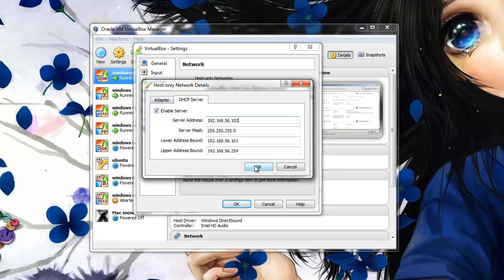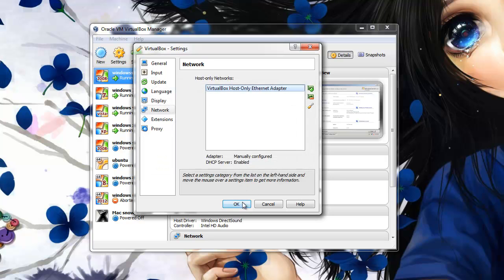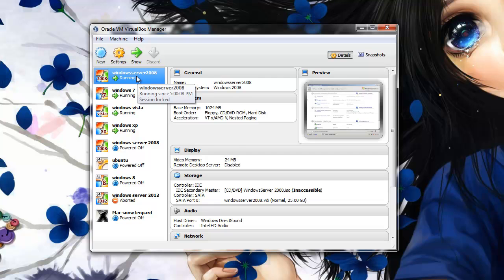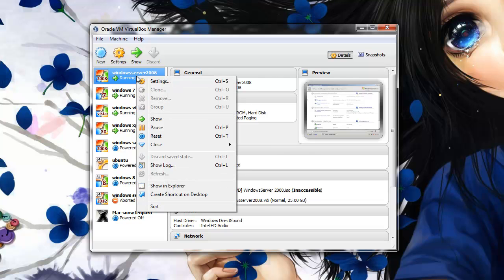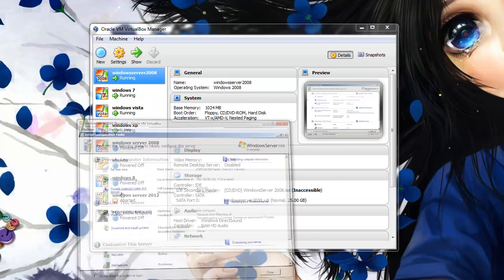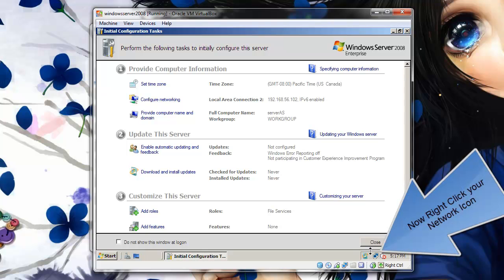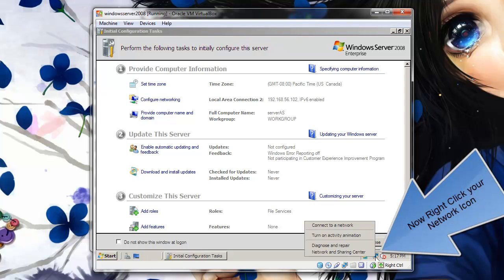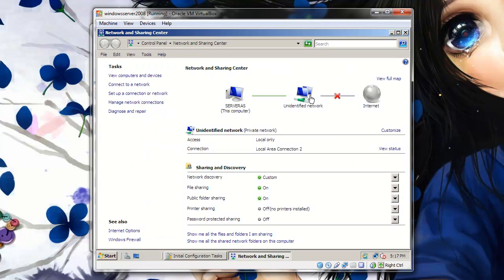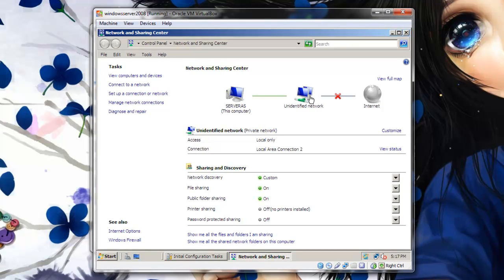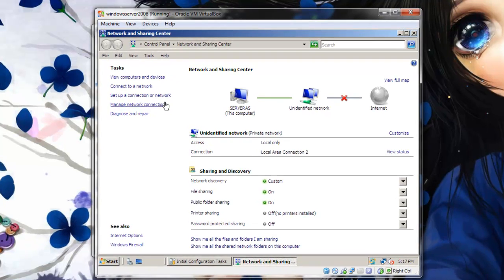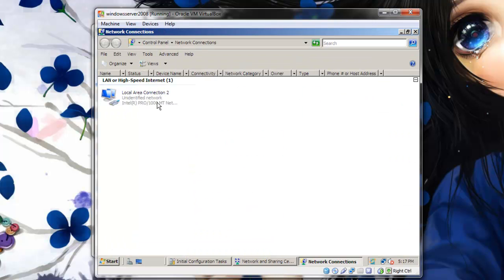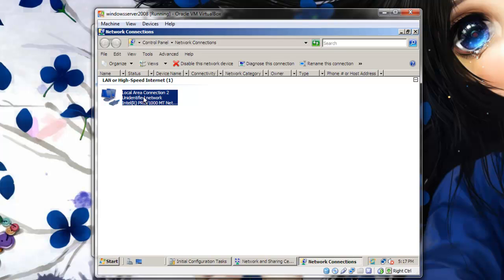And we are going next into Windows Server itself to set it to allow file sharing and enter the IP address of your server. This is my Windows Server 2008. Click on Manage Network Connection.